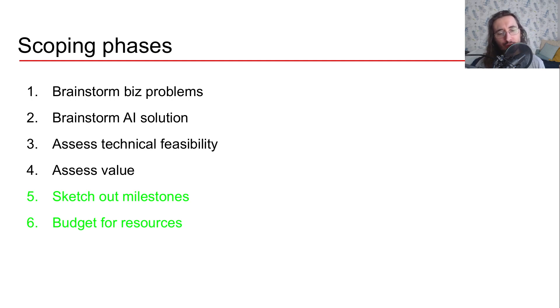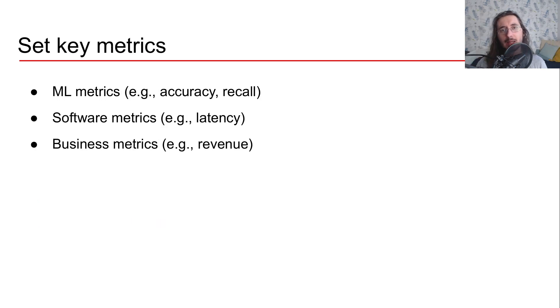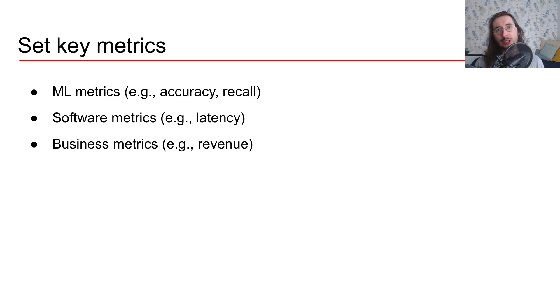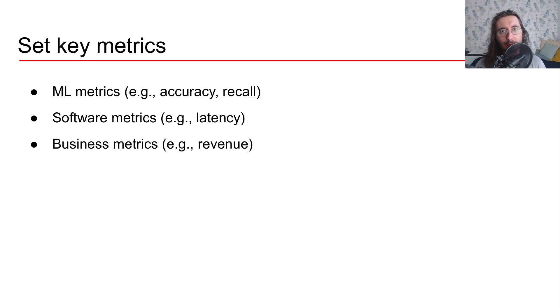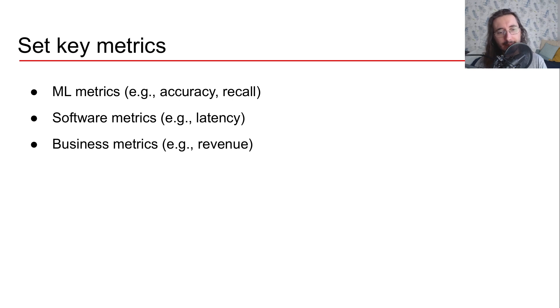Now, the first step that you should do to sketch out milestones is to set key metrics. And here, I'm not only talking about machine learning metrics like accuracy, recall, precision, F1 score. Yeah, those are important, but they are not the only ones.